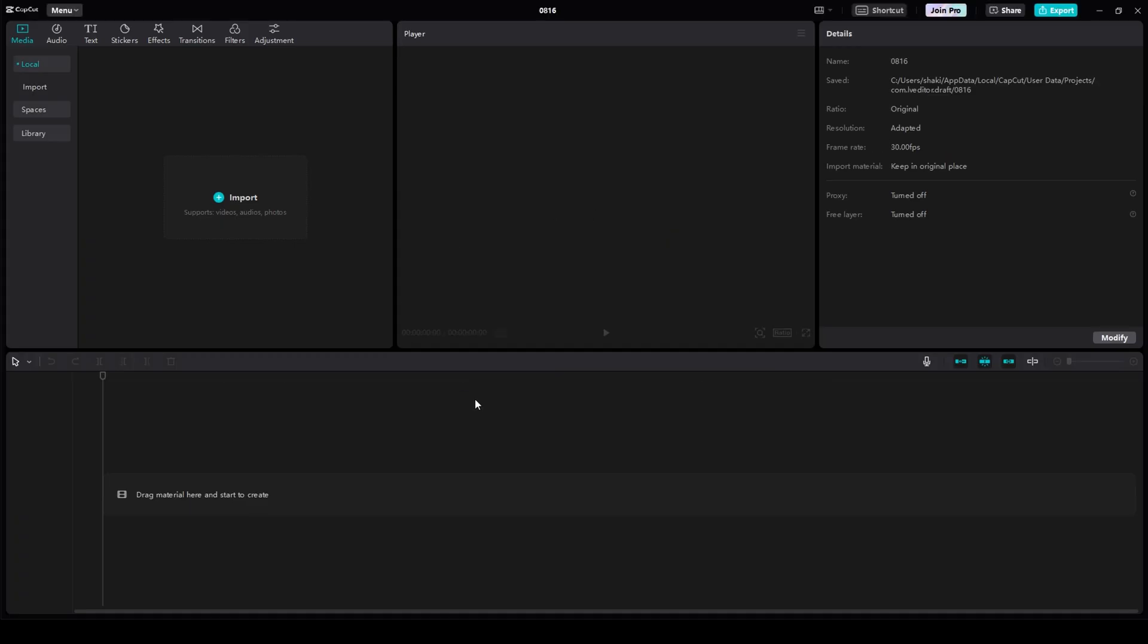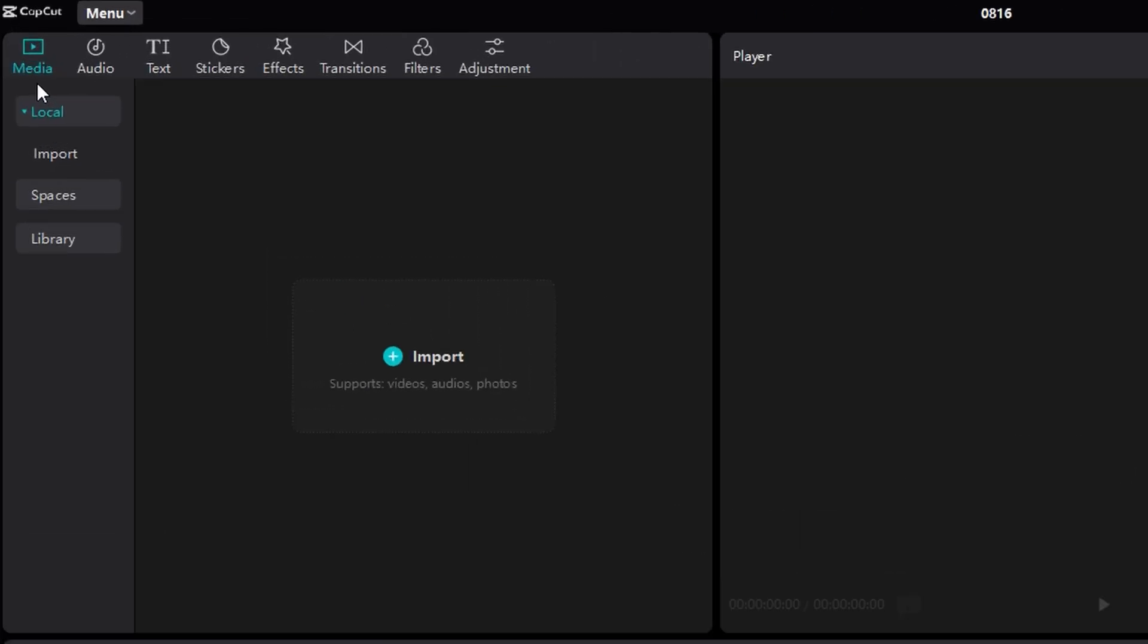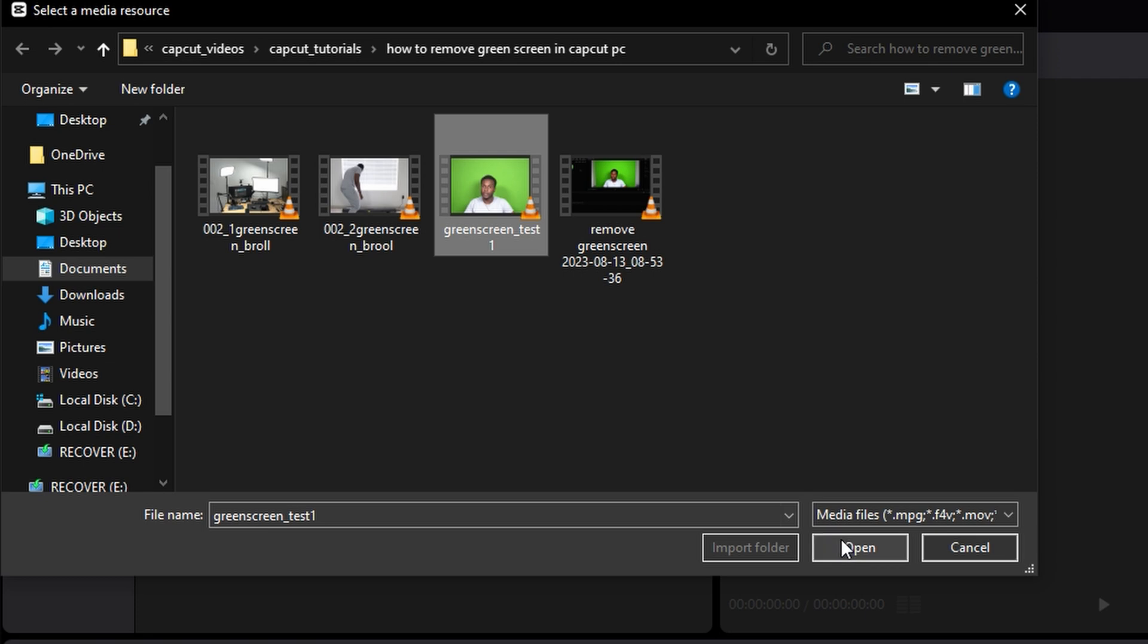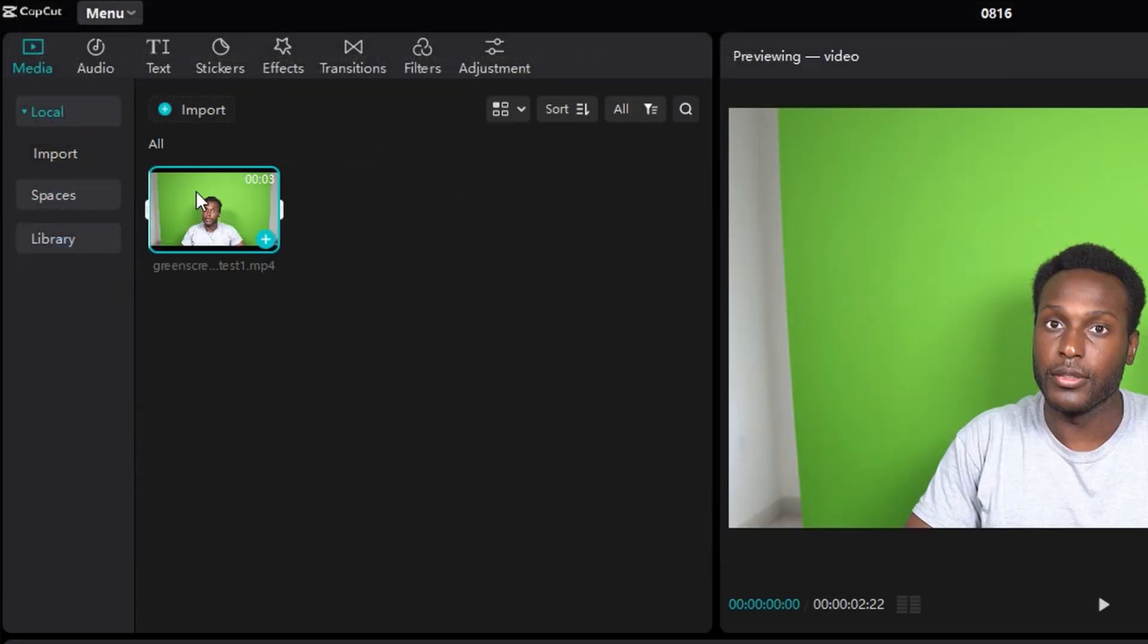Then in this timeline area, in the top left, make sure you're in the media tab and then click import. Navigate to where your green screen content is at, then click it and click open. It'll be added to this bin.